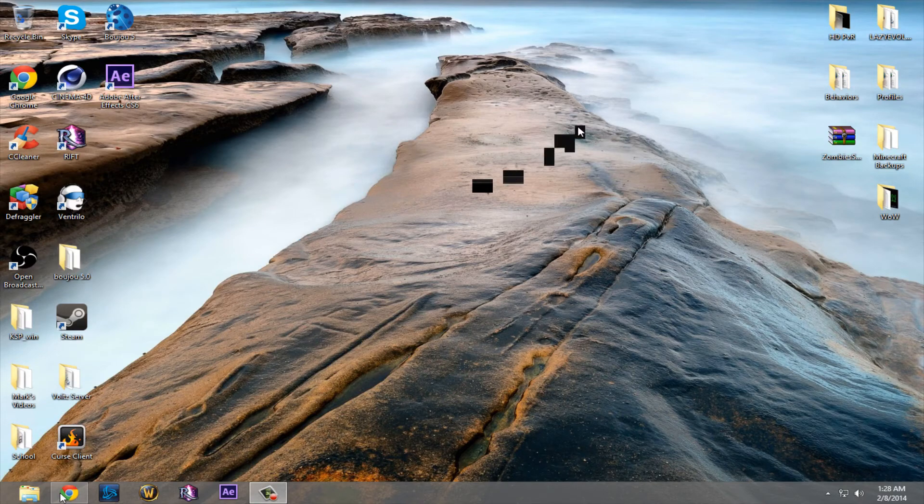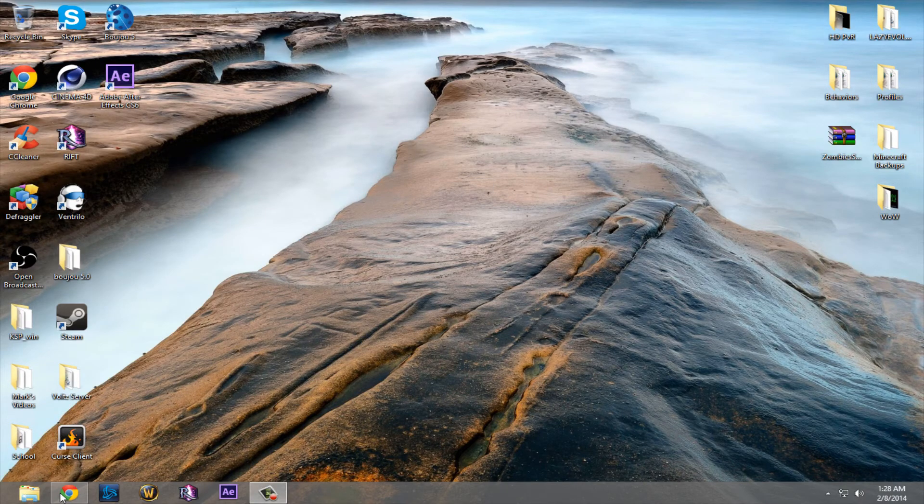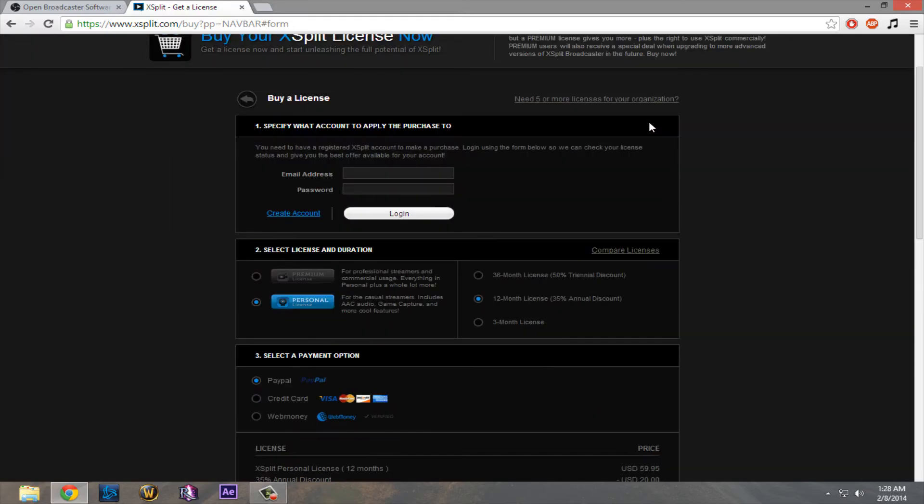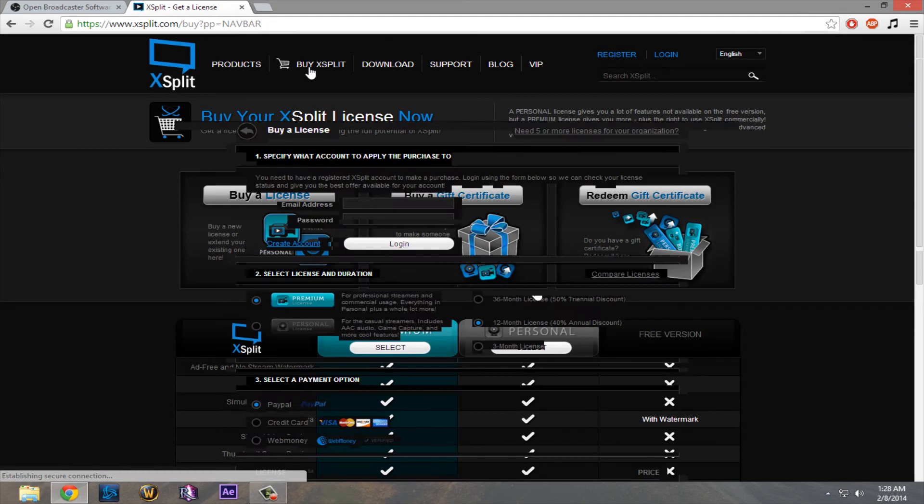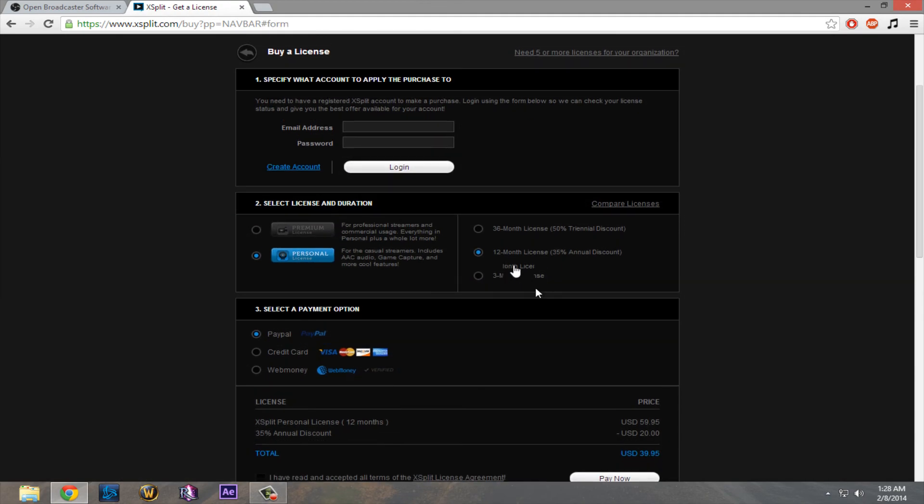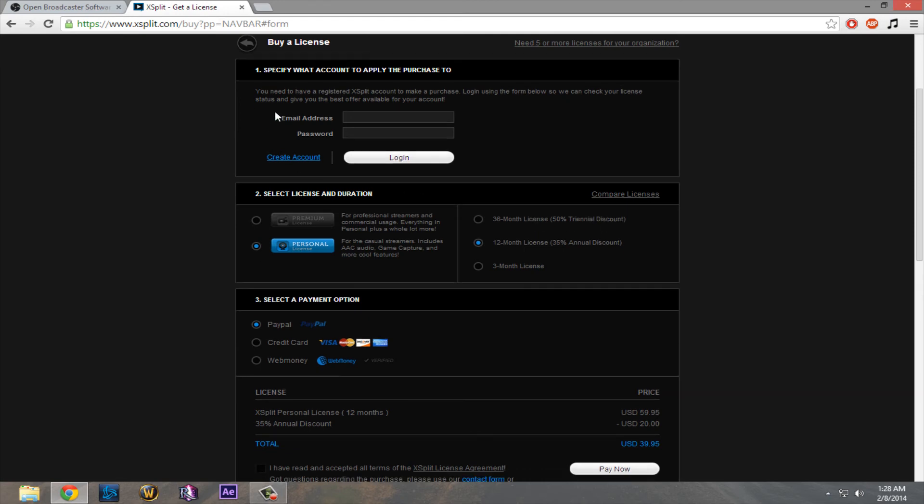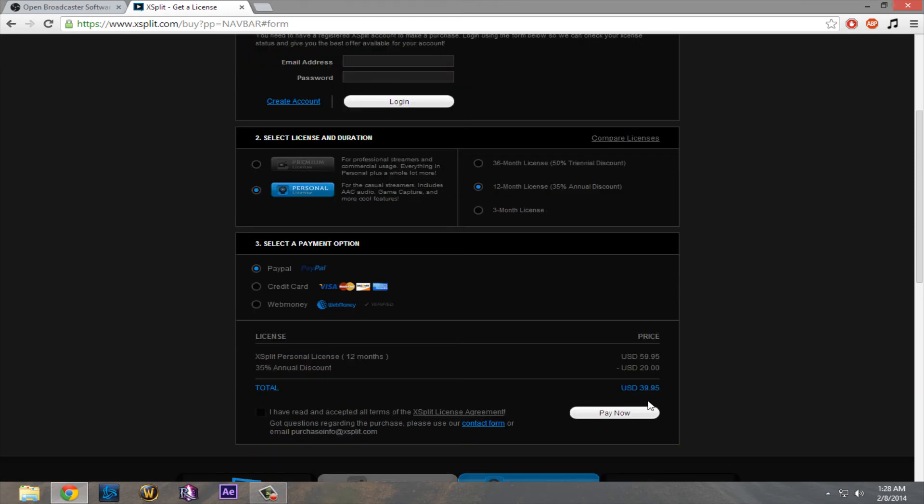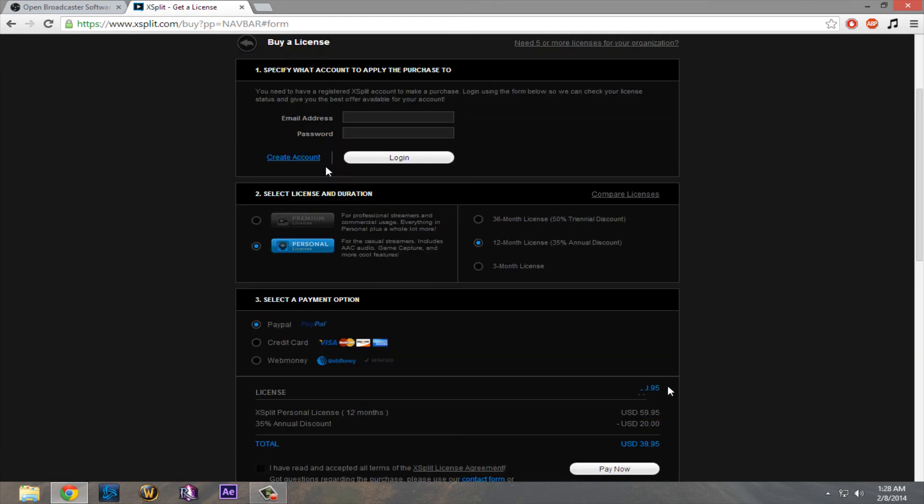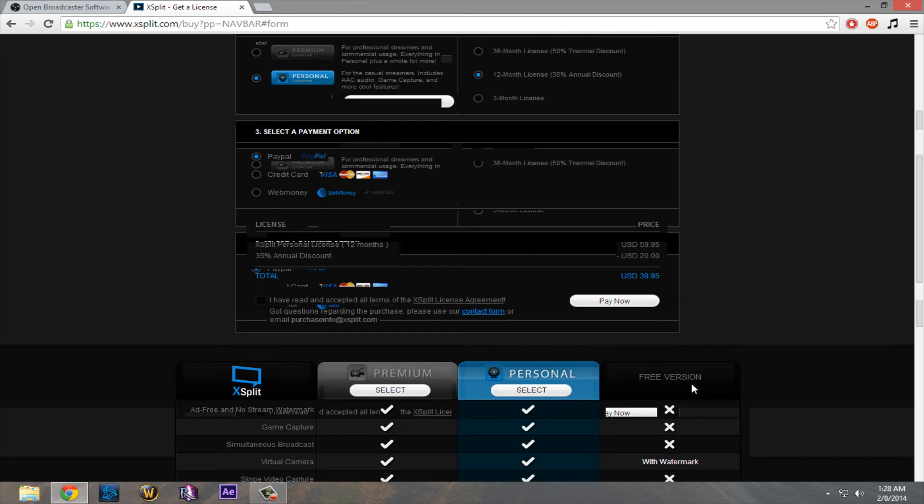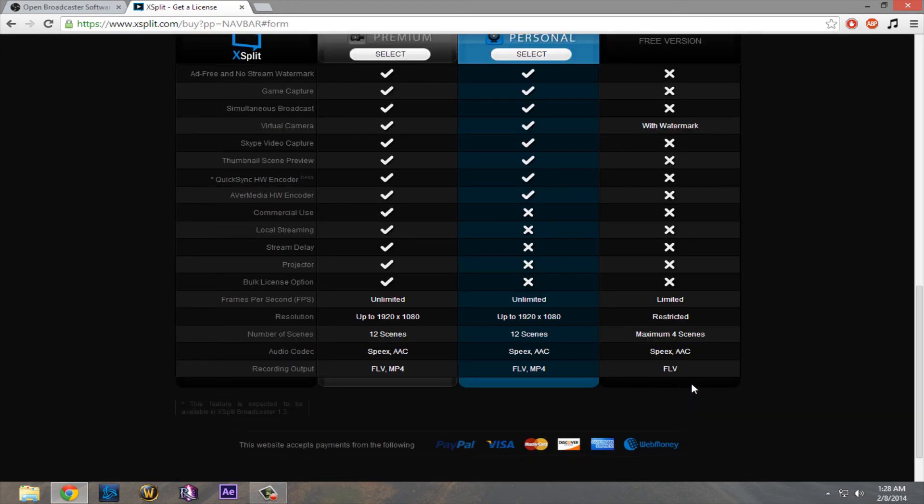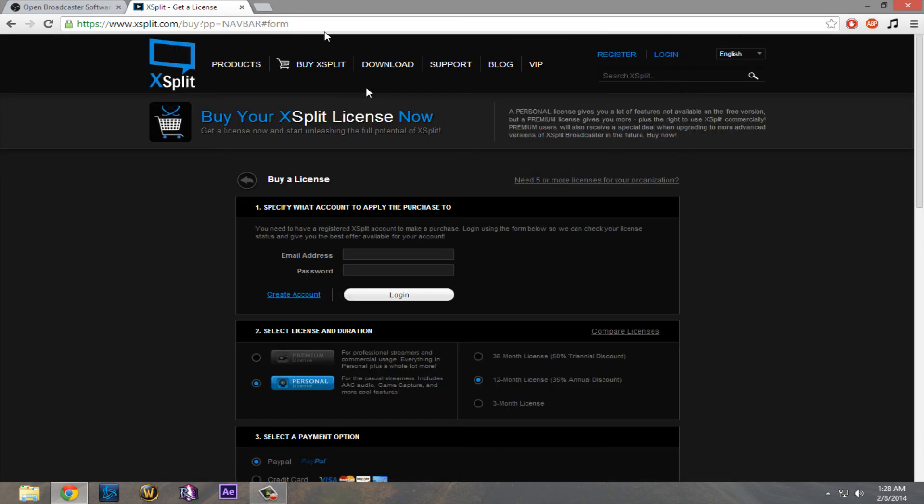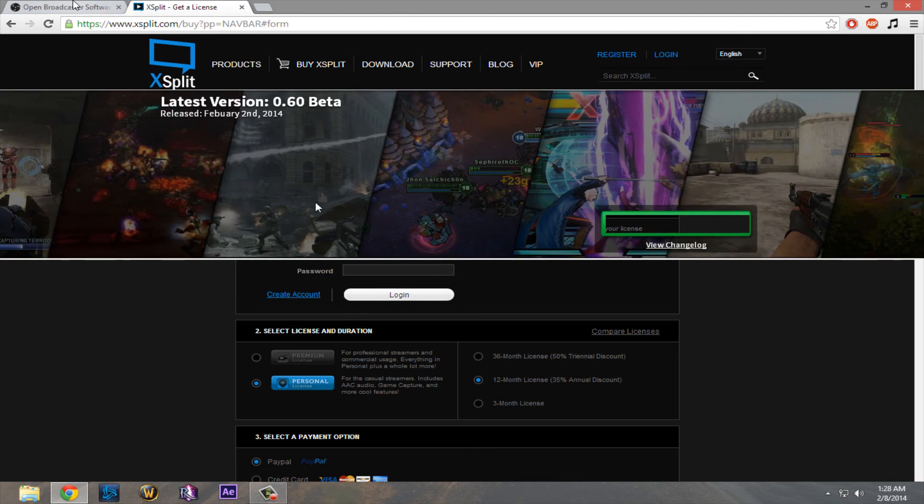All right, now getting into the websites, let's start with XSplit. This is just under the Buy XSplit from their homepage. I just selected Personal, and for a one-month subscription to XSplit, it costs $40. Now, I think that's just ridiculous for a streaming program. I bought it once. It's nice, but I honestly think OBS is just so much better.